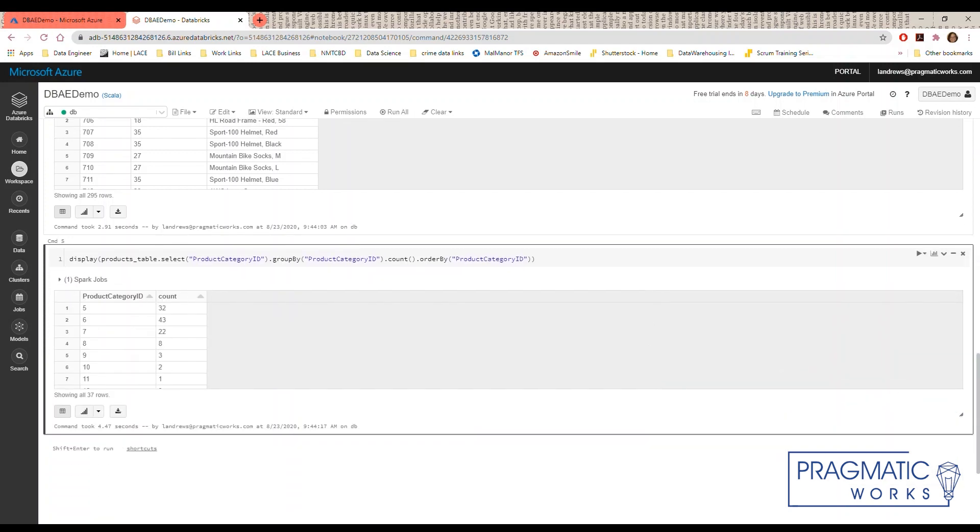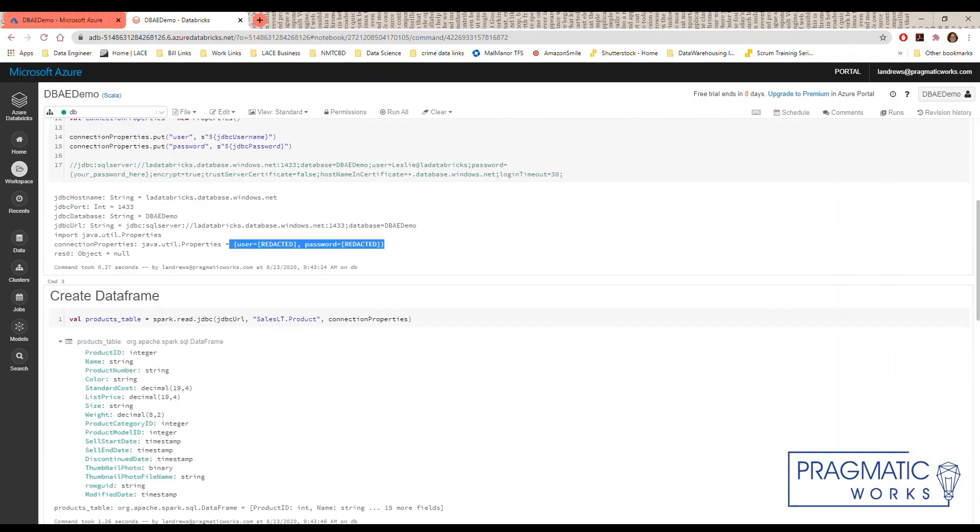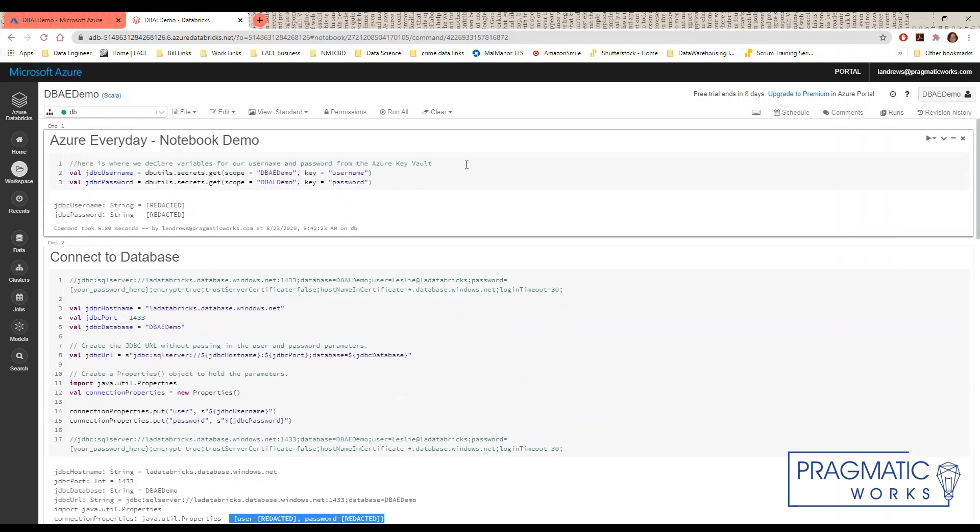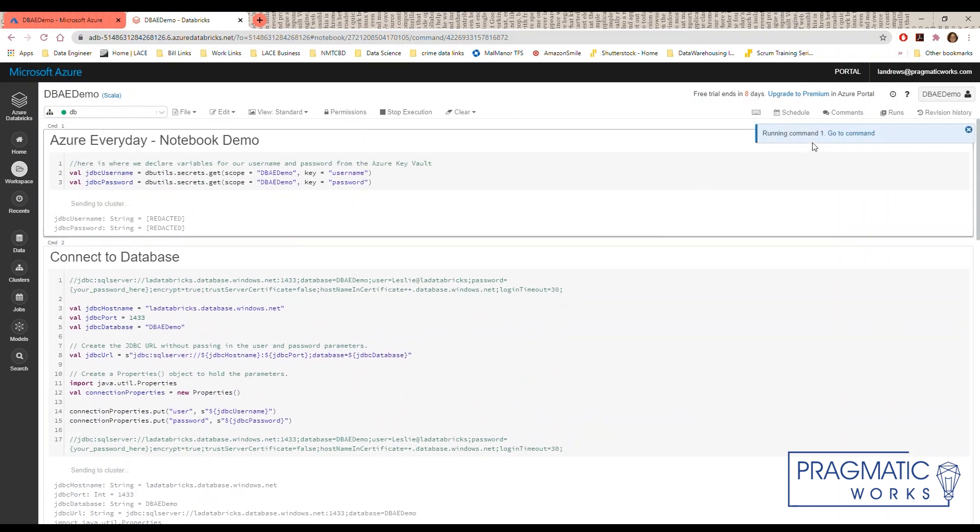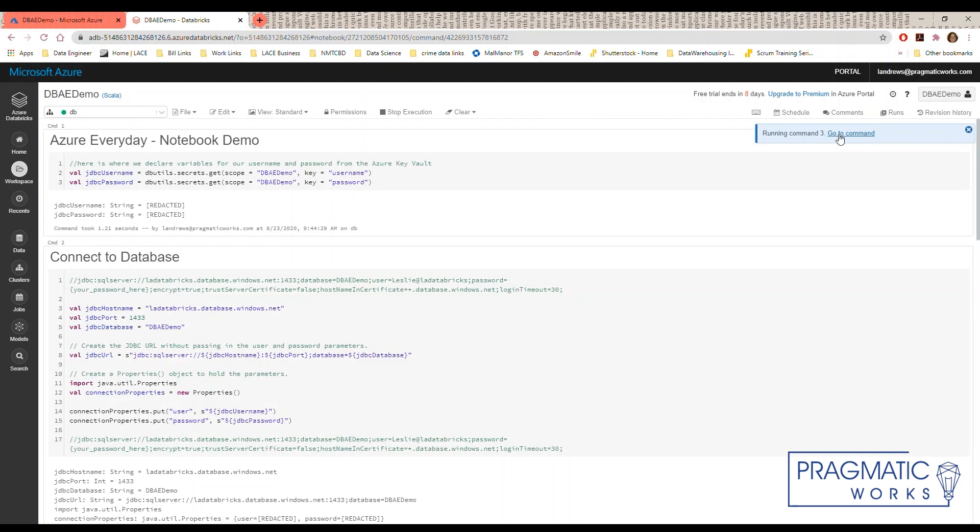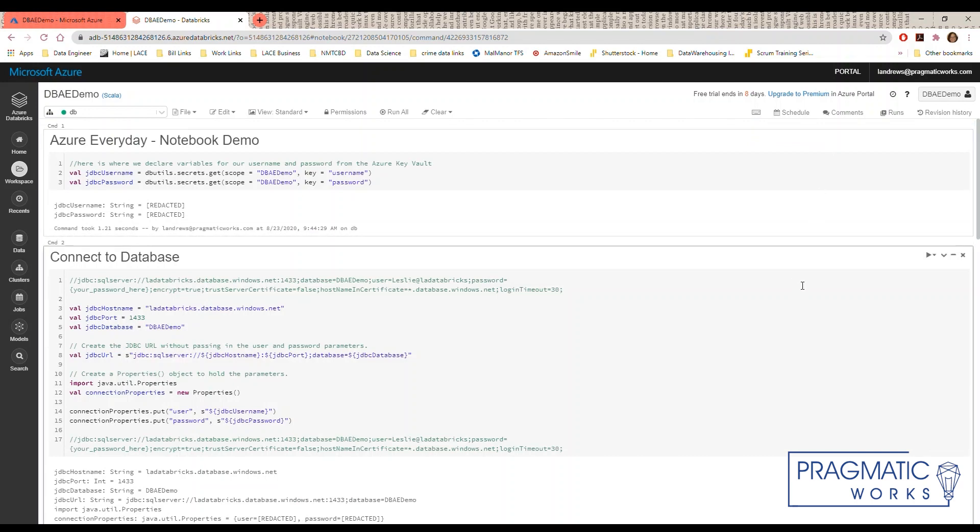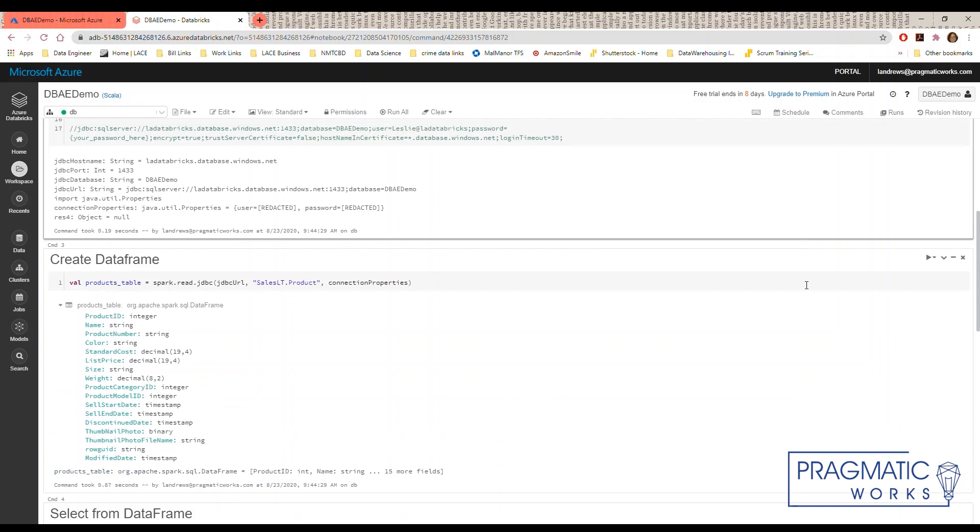While I ran these individually, there is an option to run all. And we can see its progress as it traverses through all of the queries and commands that we've set up.